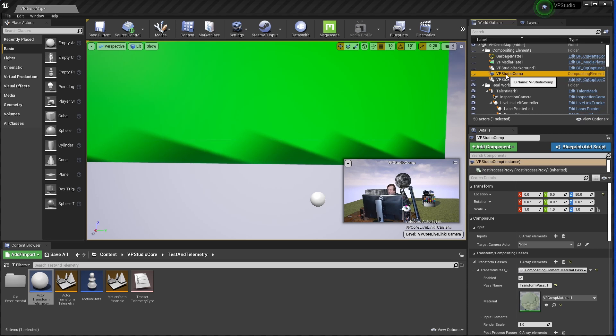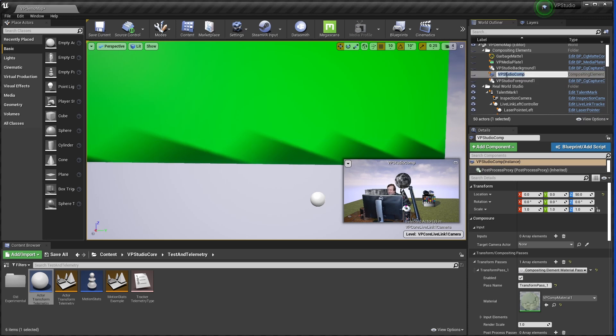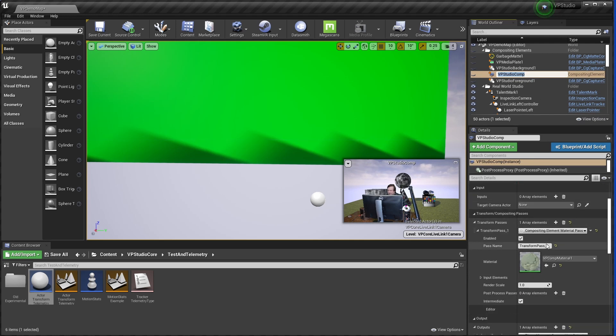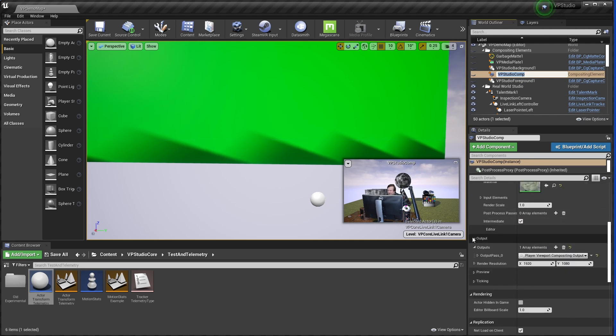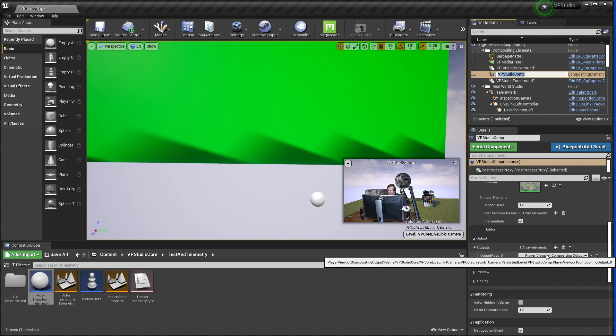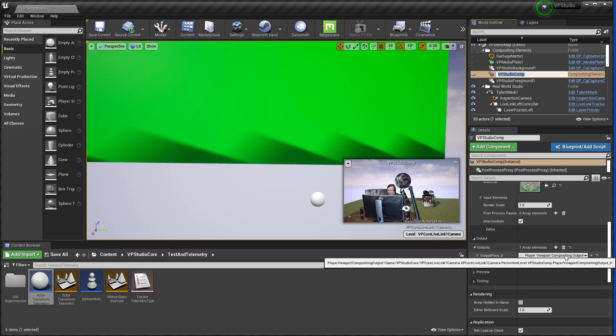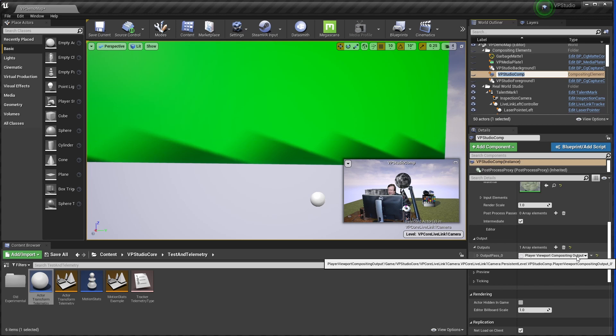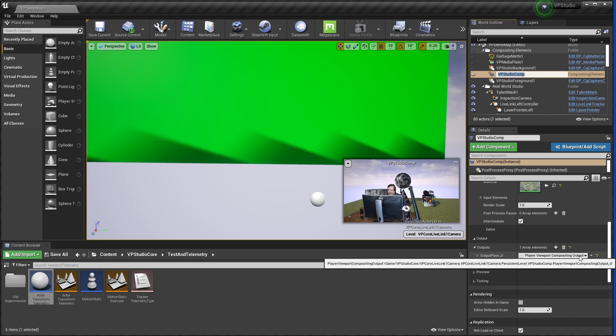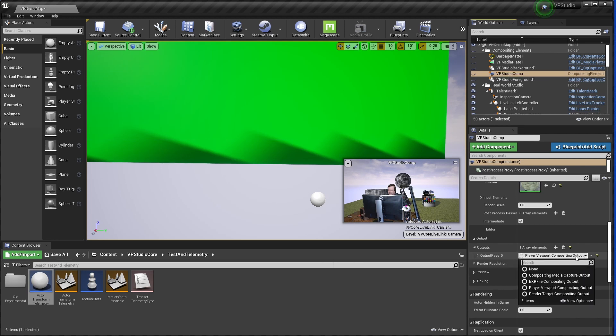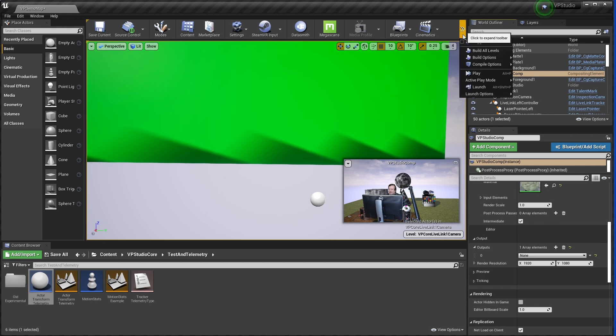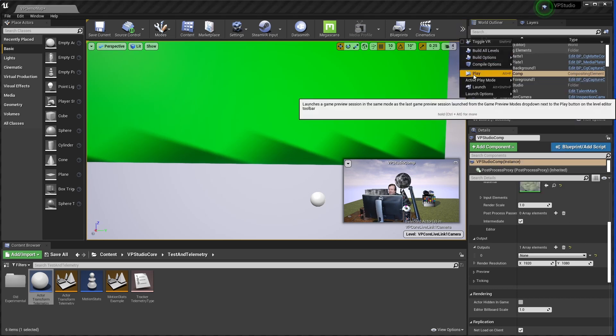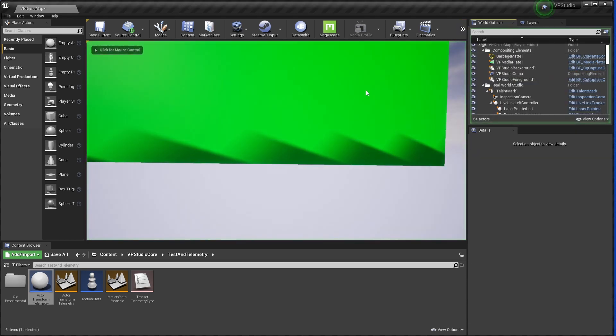You can see over here, I've got VP Studio Comp selected, and down here is its details. If you scroll down to the point where it says Output and expand this, you'll see the first output goes to the player viewport. This is basically the viewport here that you're looking at. If you want to use the inspection mode, set this to none, and then start up into play mode.